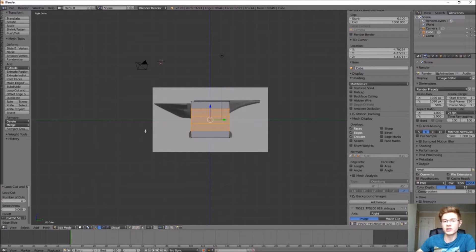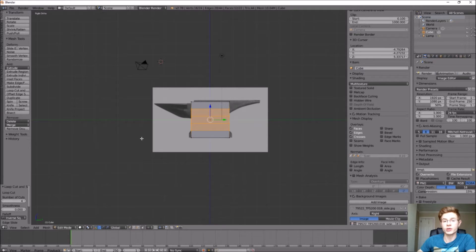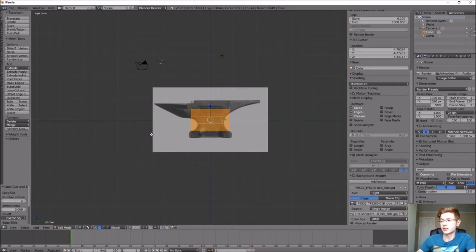When using background images, I usually like to work mostly in Wireframe mode so you can see the image while you're working. Press Z on the keyboard and you'll be able to see through the object you're manipulating.